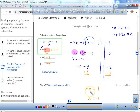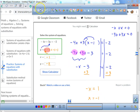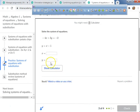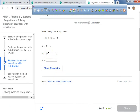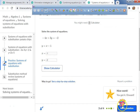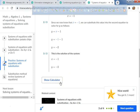Last but not least, we divide both sides by negative 1. Once you get your answer, plug it into the other equation to get the second answer. Our solution is x equals negative 1, y equals negative 2.